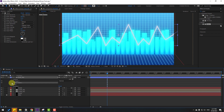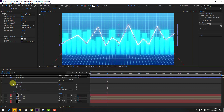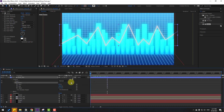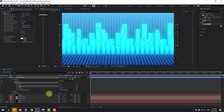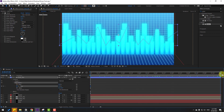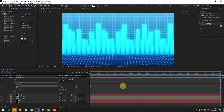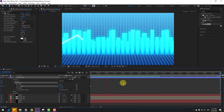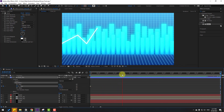Open Trim Paths. Go to the first frame, change End to 0, and set an End keyframe. Go to 8 seconds and change End to 100%. That looks nice.